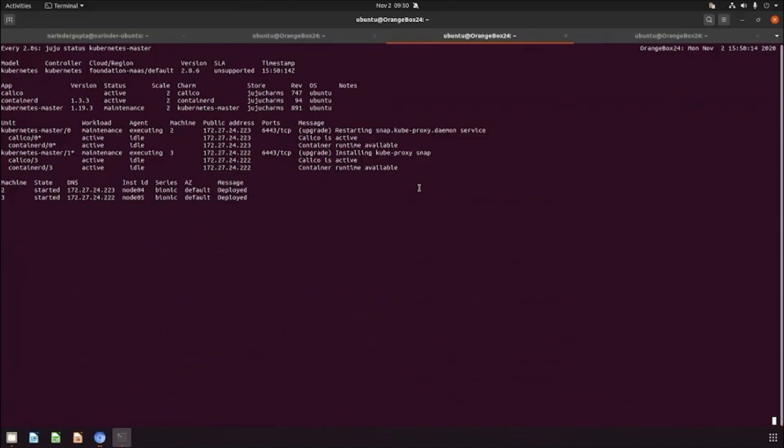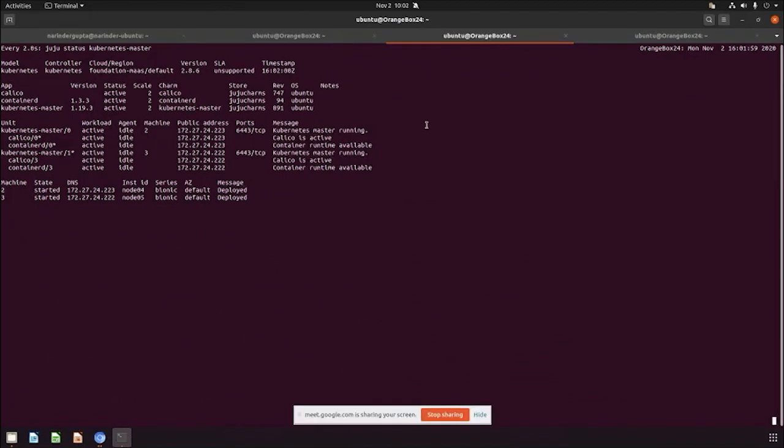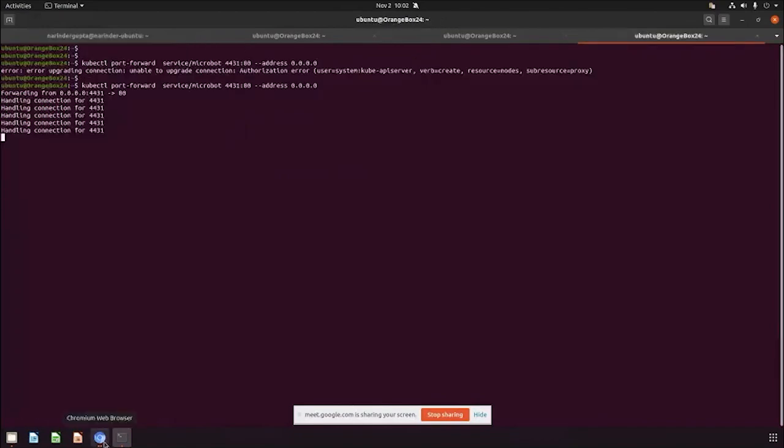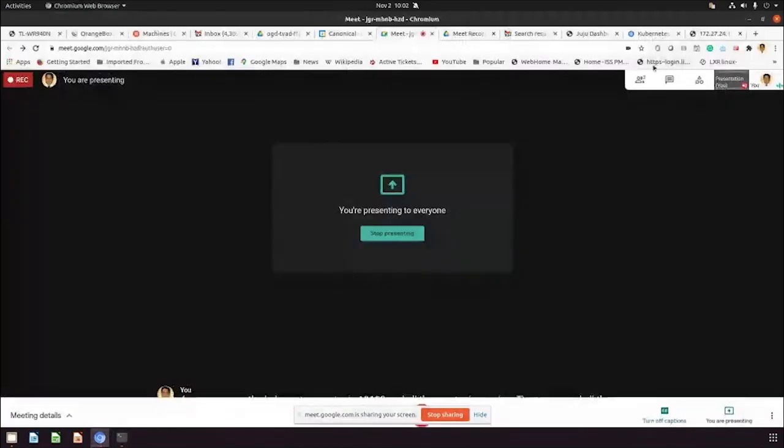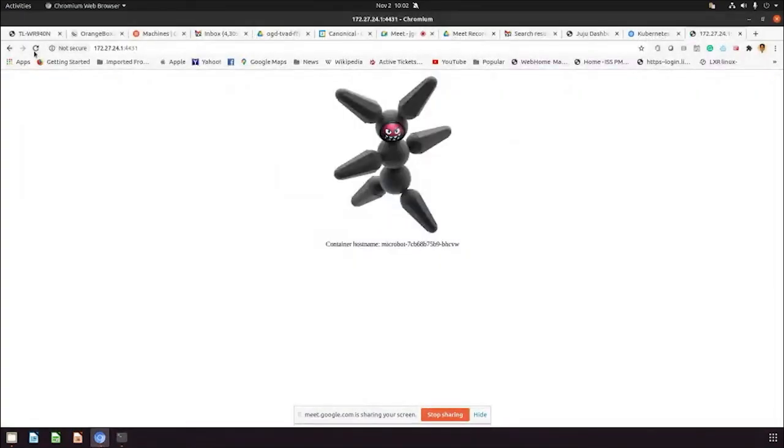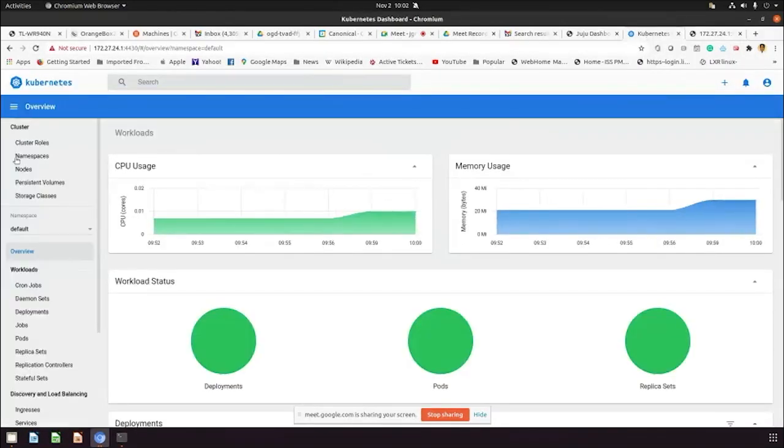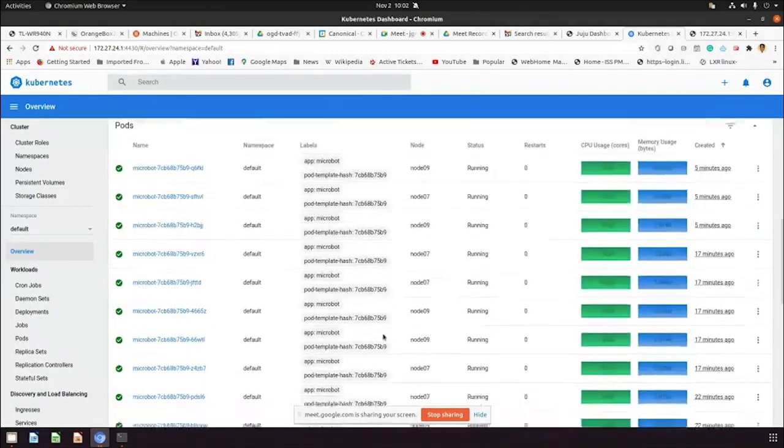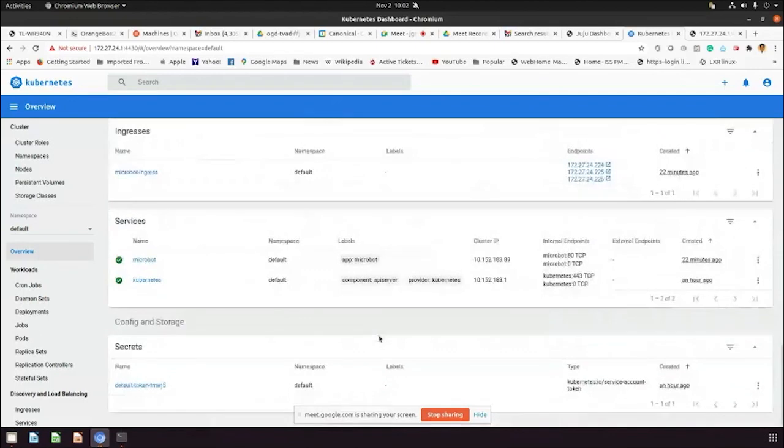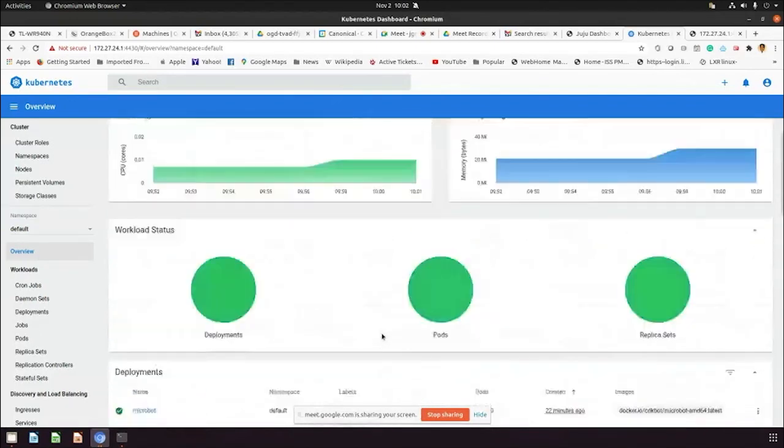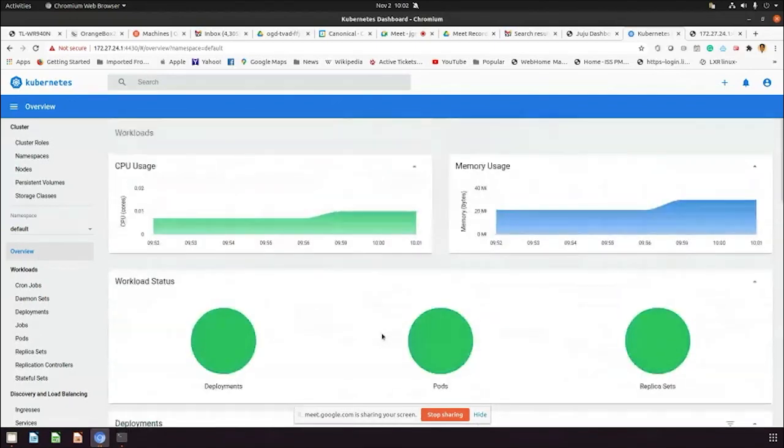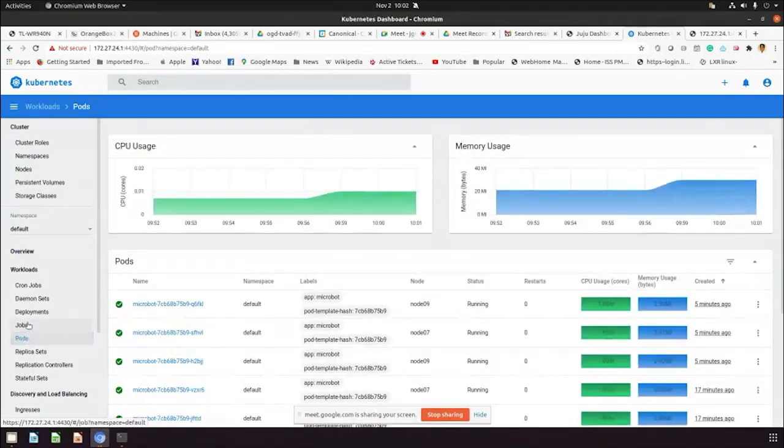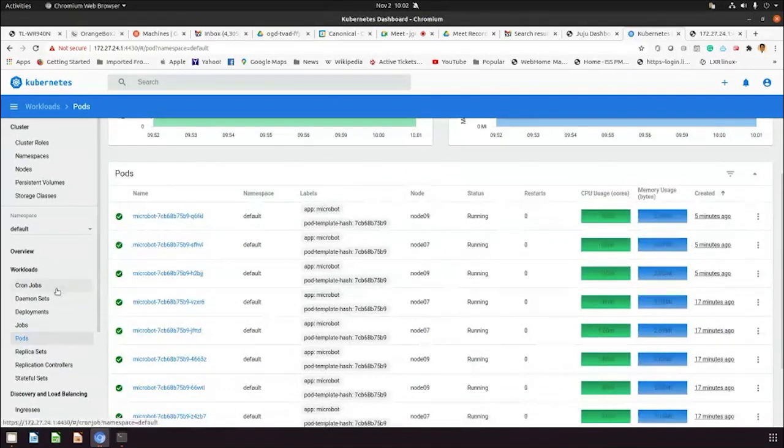Once all the services, all the master services are up and it's not in maintenance anymore, then we can go ahead and do the upgrade of Kubernetes worker. As you can see, the Kubernetes master is 1.19.3 and all the master is running, no issues, and all the port forwarding is enabled. We can now browse the Kubernetes pods. This is the pod which is already running. We can click on the cluster. All the cluster workloads are green, all the pods are up and running. We just upgraded the Kubernetes master.